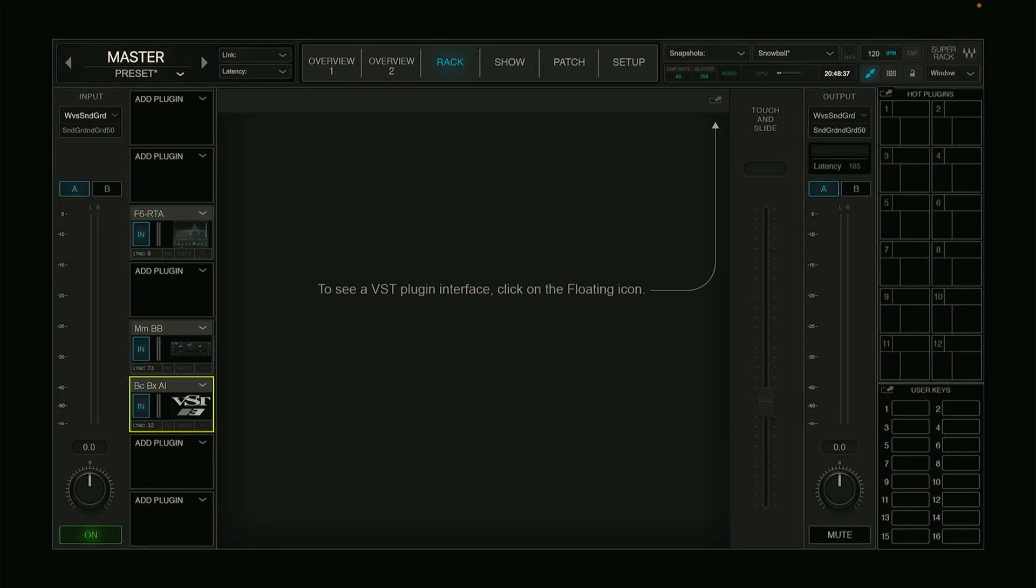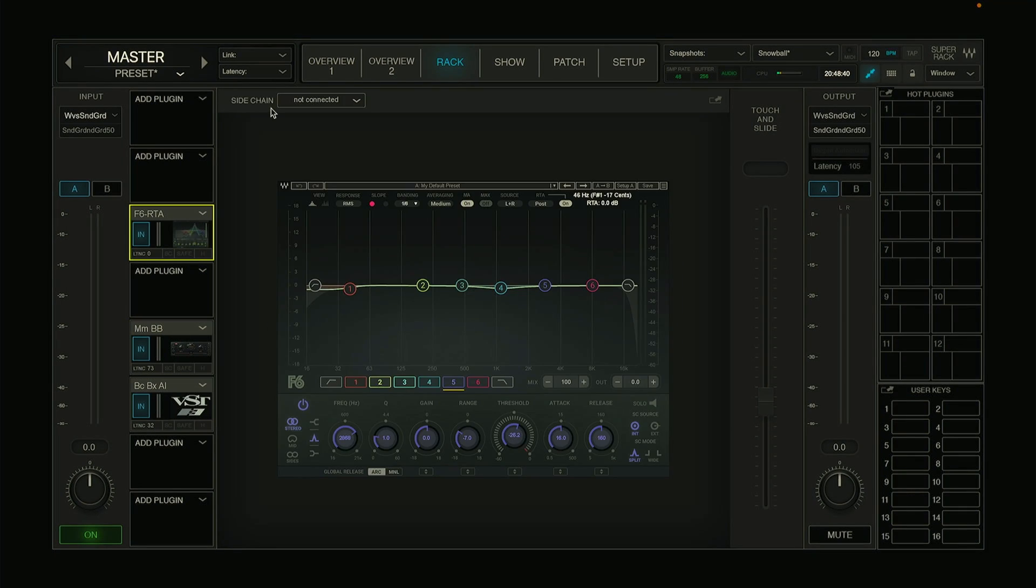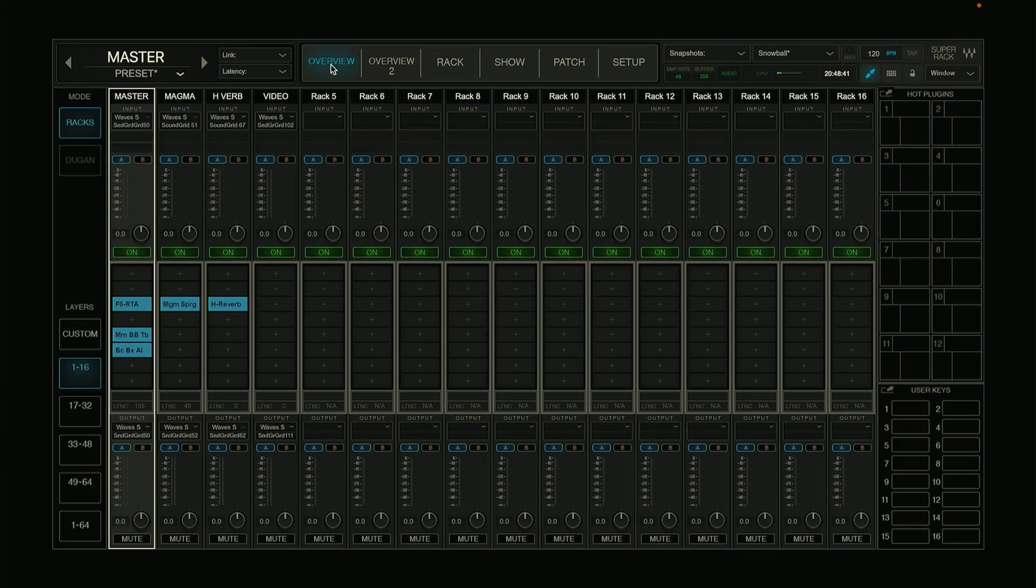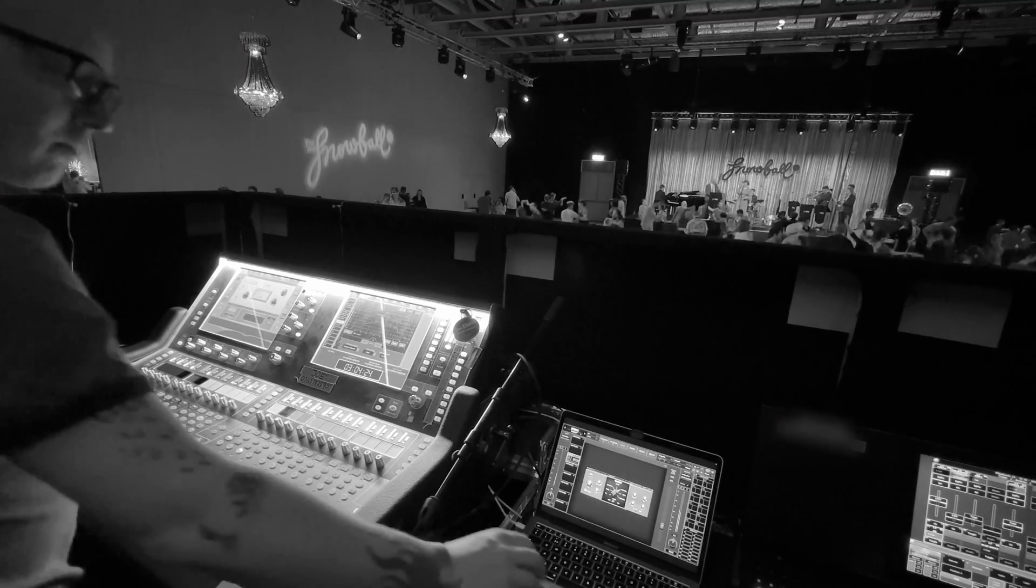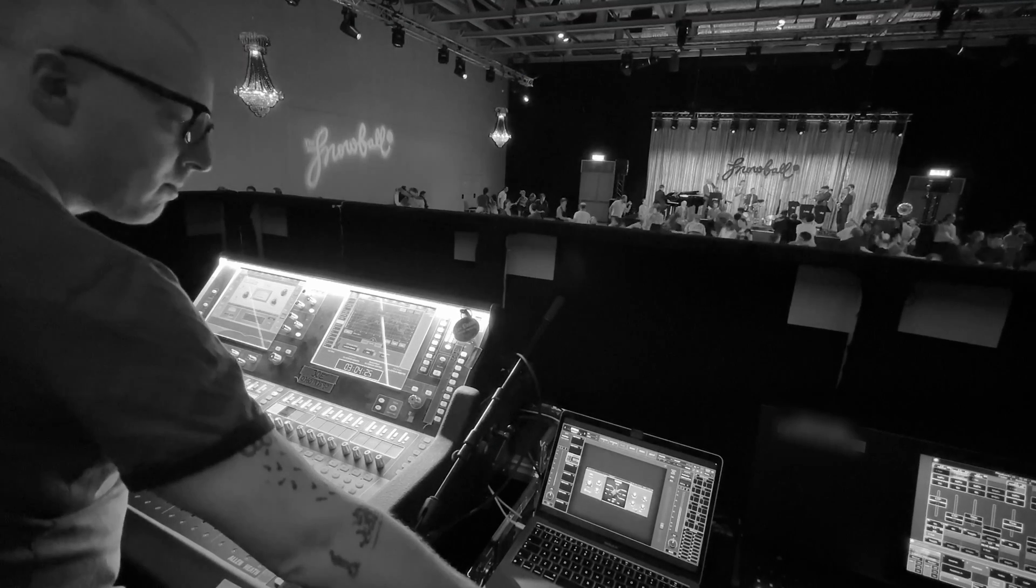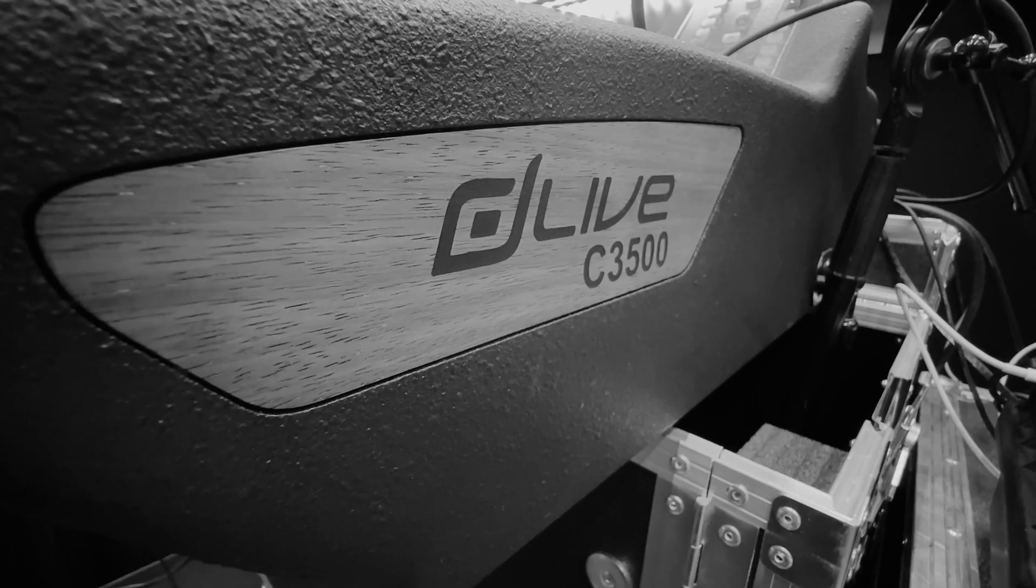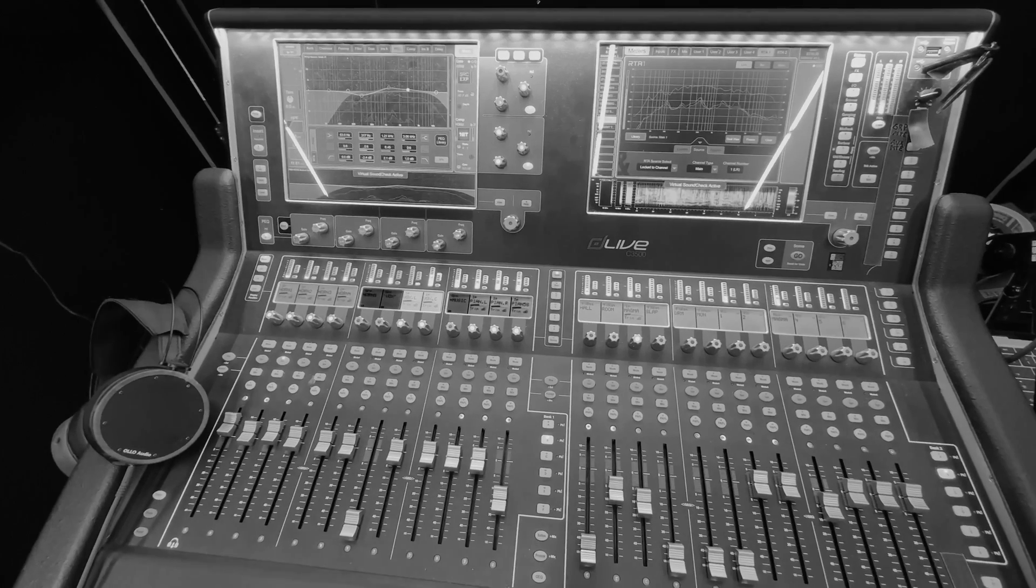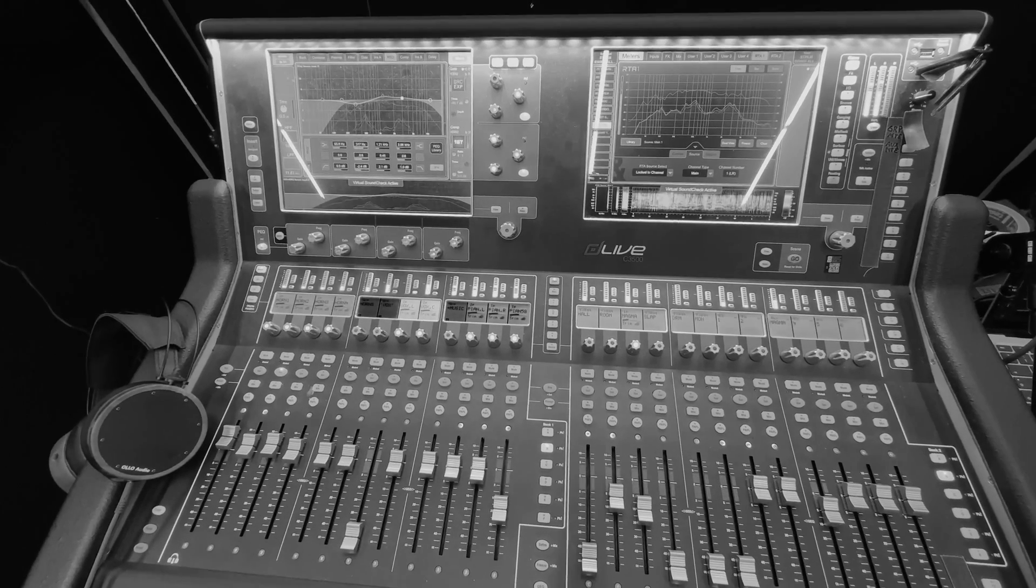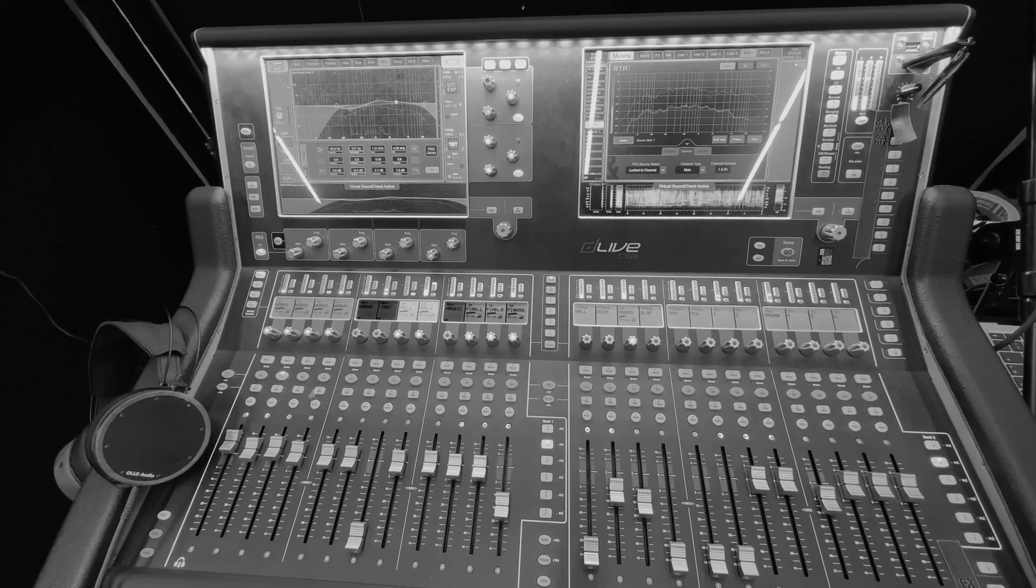With SuperRack Performer you can use any VST plugin with any live mixing console, at least that's the idea. But let's have a closer look at how to set all of this up with the Allen & Heath dLive mixing console. It's actually easier than you might think, but there are a few pitfalls, so let's make sure you get everything right.